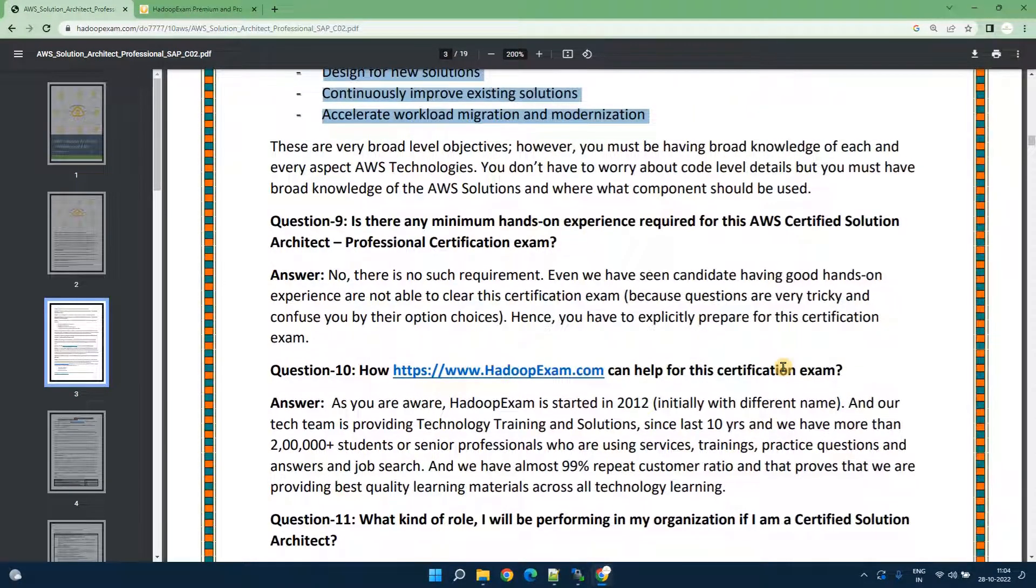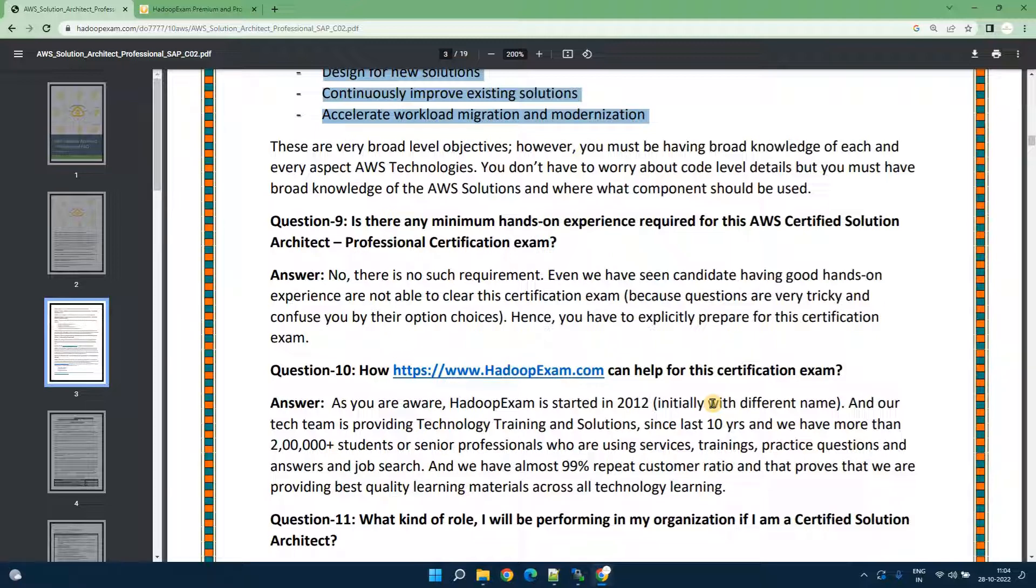Previously, very long back Amazon was asking you to complete your associate level exam first then only you can appear for the professional certification exam but this is not true anymore. You can appear in any order for this certification exam.